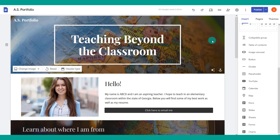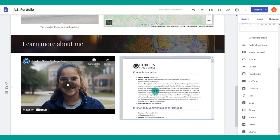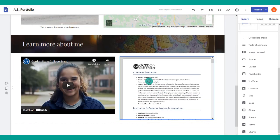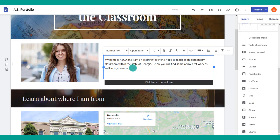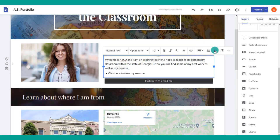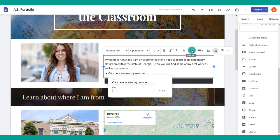There may be times when you just want to put in a regular web link instead of pulling in an embeddable document that takes up a lot of space. You can add regular links to different websites or documents using a regular text box — just type in your text, choose the link button, and drop in the web link.